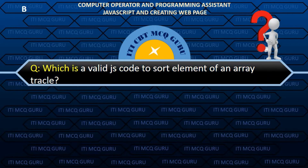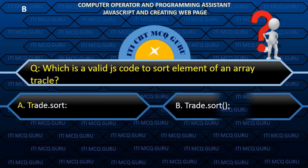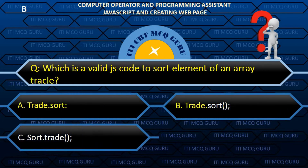Which is a valid JS code to sort elements of an array? B.